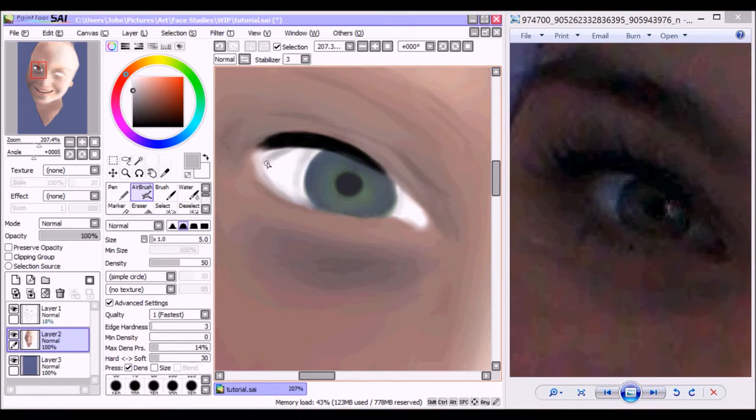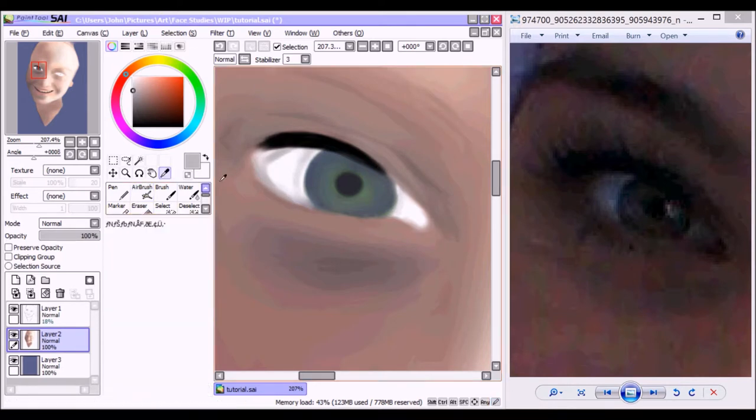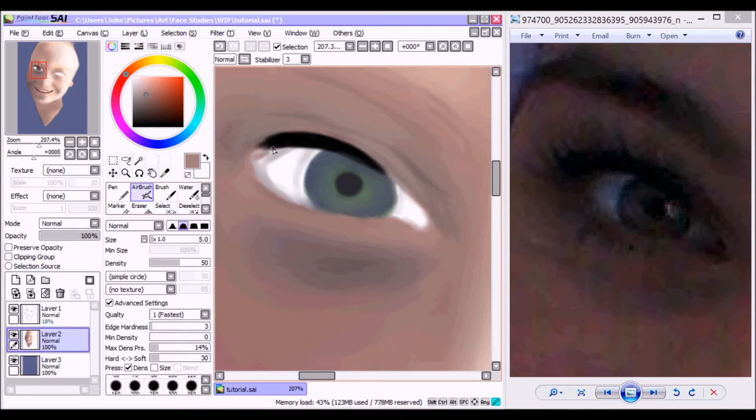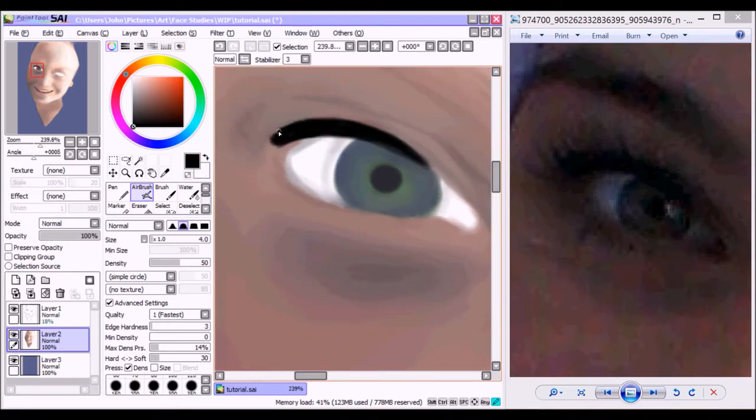And as you can see, I'm just resizing the eye a little bit because I think I over-exaggerated its size. I do that often with eyes. I definitely need more practice in that area.